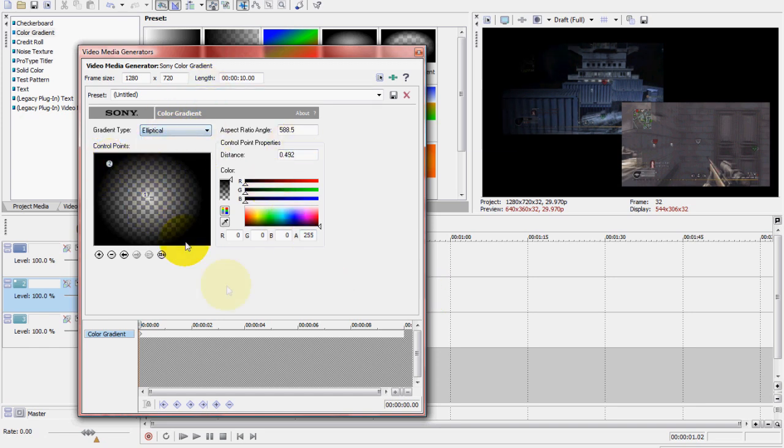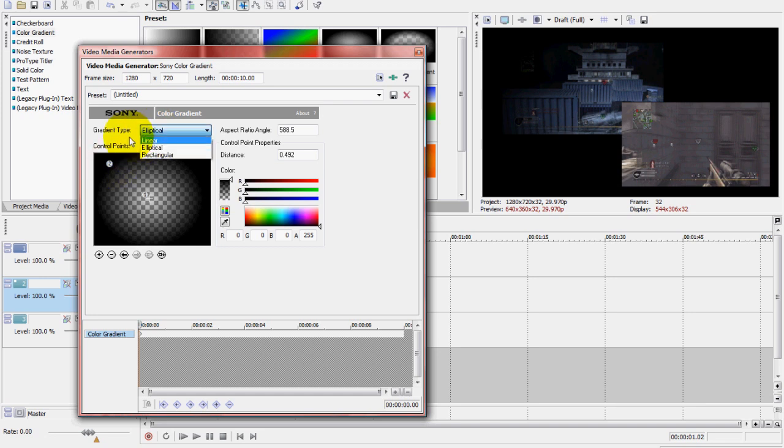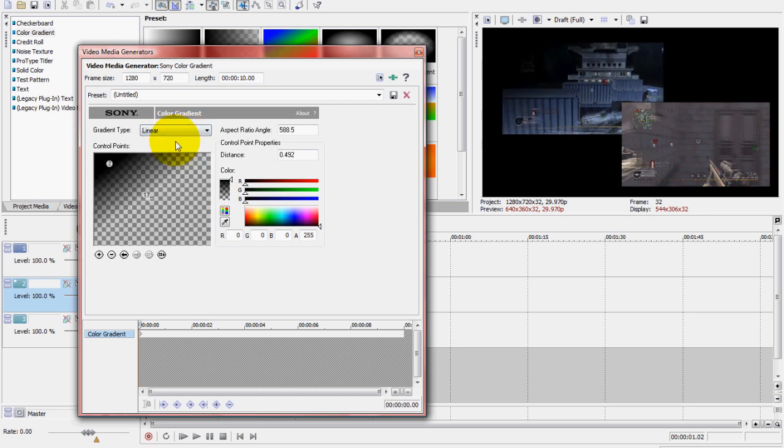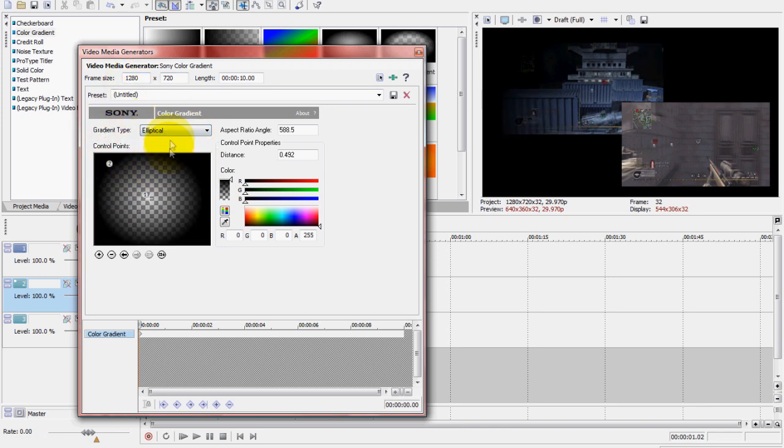So what you're going to want to do, you see these numbers in the circle? Actually first, you can make the gradient type either Elliptical or Rectangular. Don't make it Linear since that doesn't get the whole clip to have the fade border.